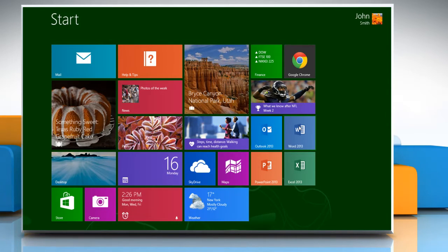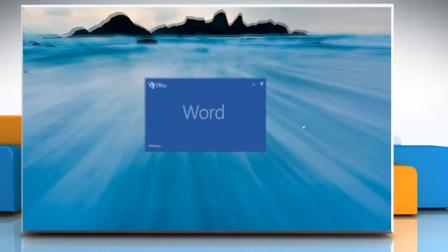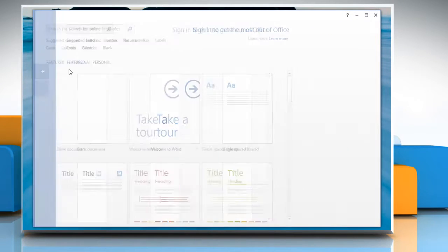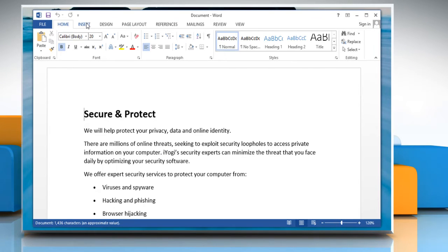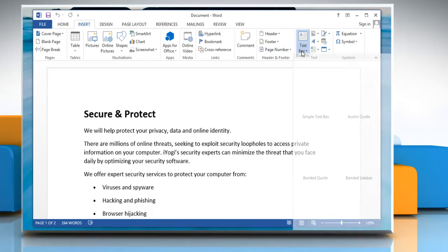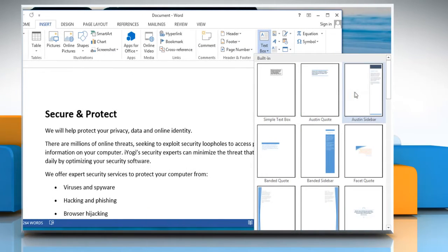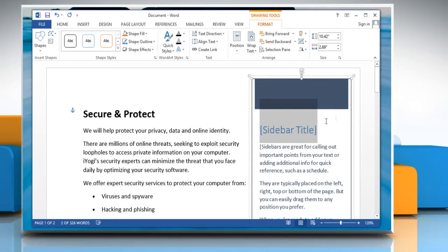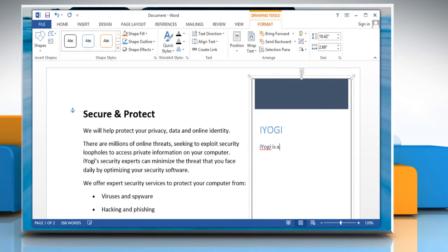On the Start screen, click the Word 2013 tile and then open any document. On the Ribbon, click on the Insert tab. In the Text tab, click on Text Box and then select the text box style you want. Type text in the text box of your choice.